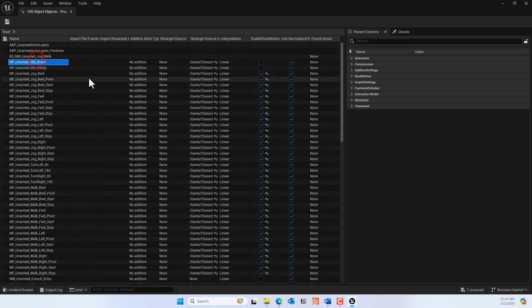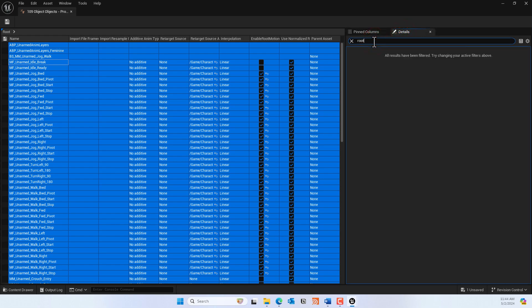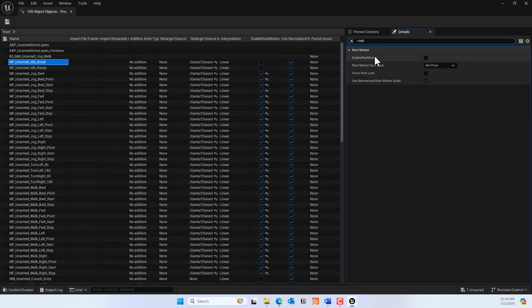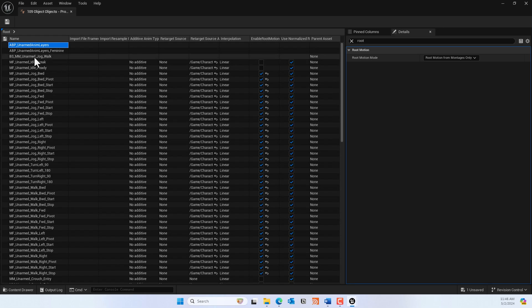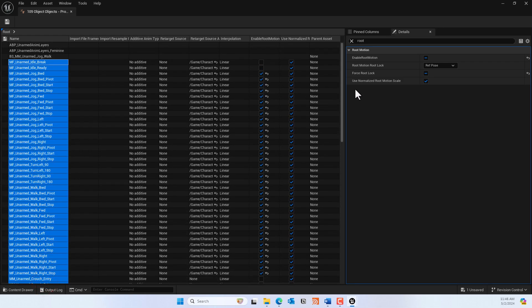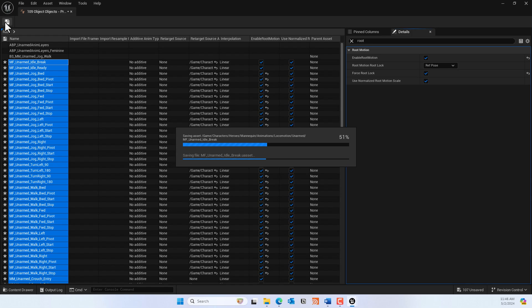I had some trouble finding the root motion setting in the Details tab when selecting all animations at once. I ended up selecting only the animations that had root motion available visible in that panel. I used Control+click to select those, then enabled 'Enable Root Motion' and also 'Force Root Lock'. Then save all of them.